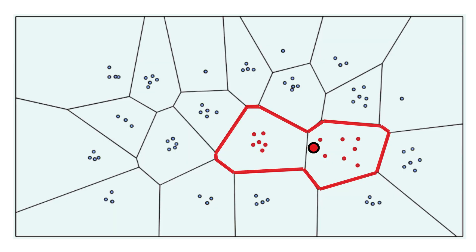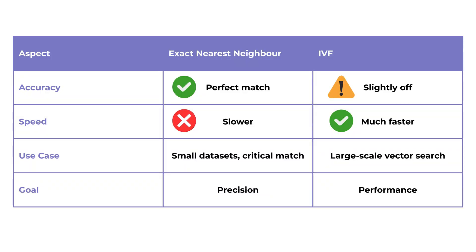The more clusters there are, the more fine-grained the partitioning and the fewer vectors needed to be searched in each one. IVF is a good choice when working with large static datasets where queries can afford a small trade-off in accuracy for much better speed.